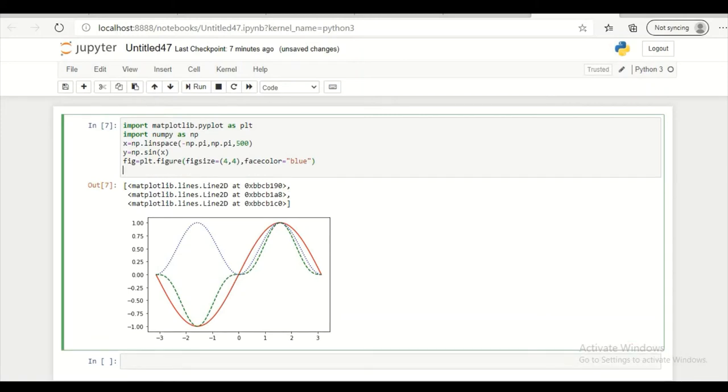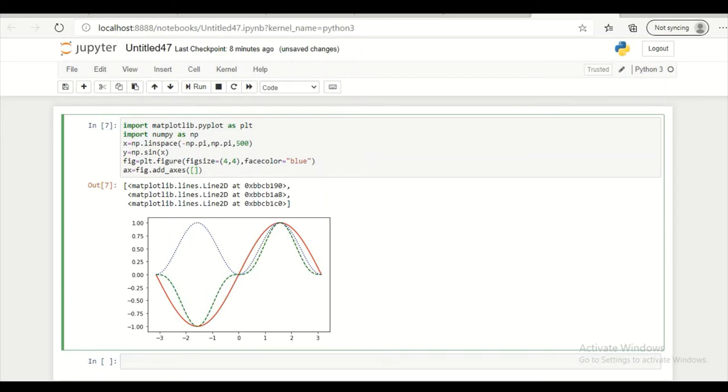I am creating axis over here. So ax axis object equal to figure dot add_axes. And here I am giving dimensions. So 0, 0, 1, 1. When I give 0, 0, 1, 1 that means it will take entire space.